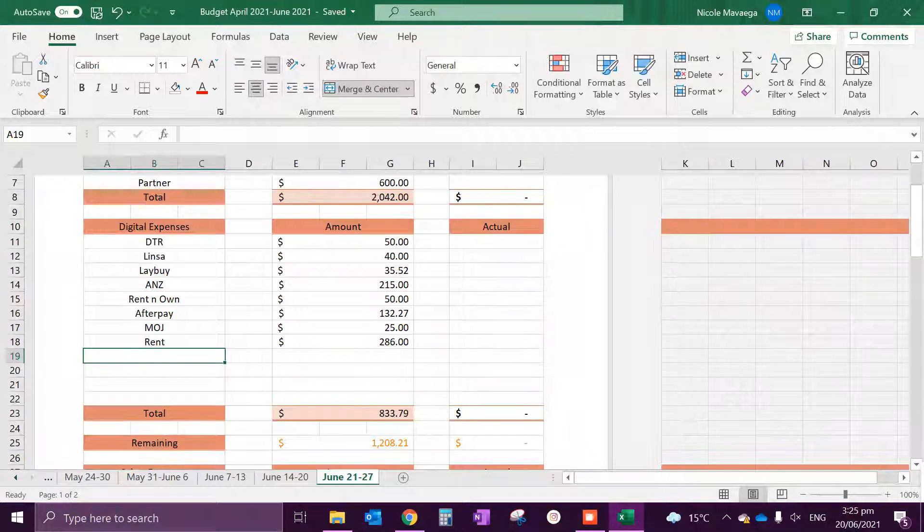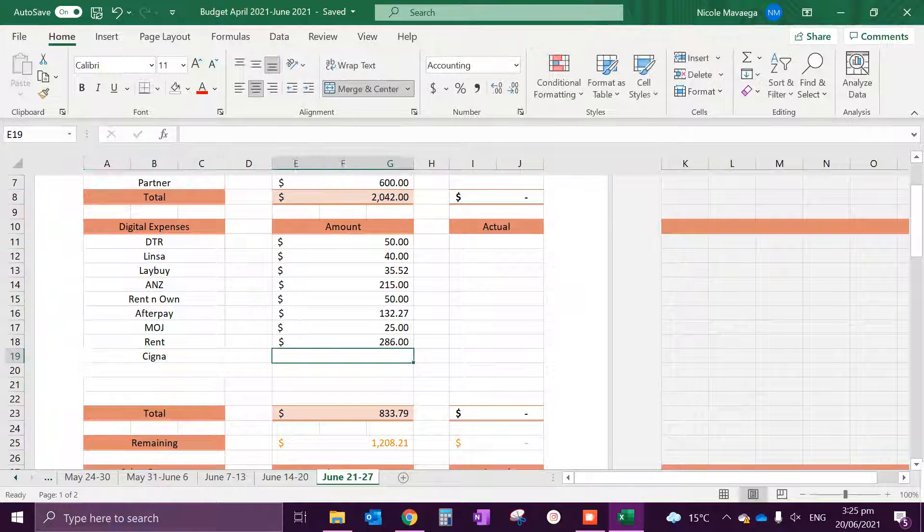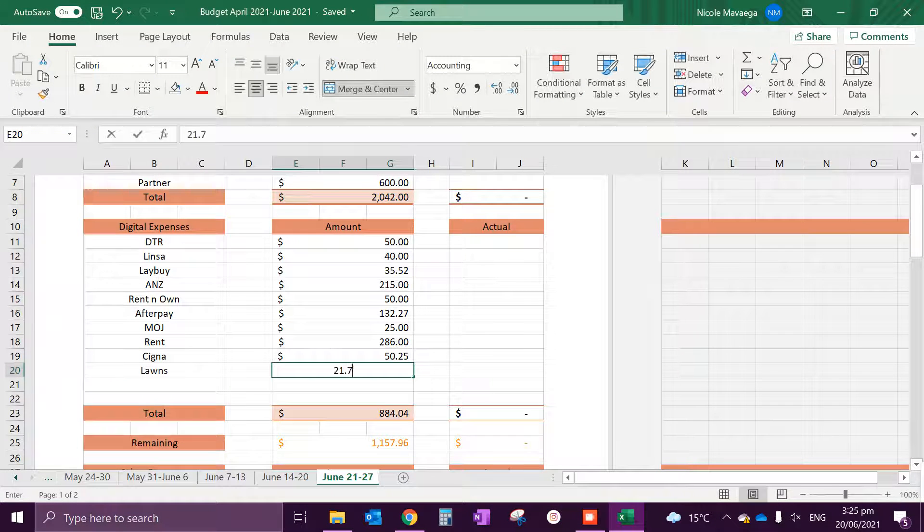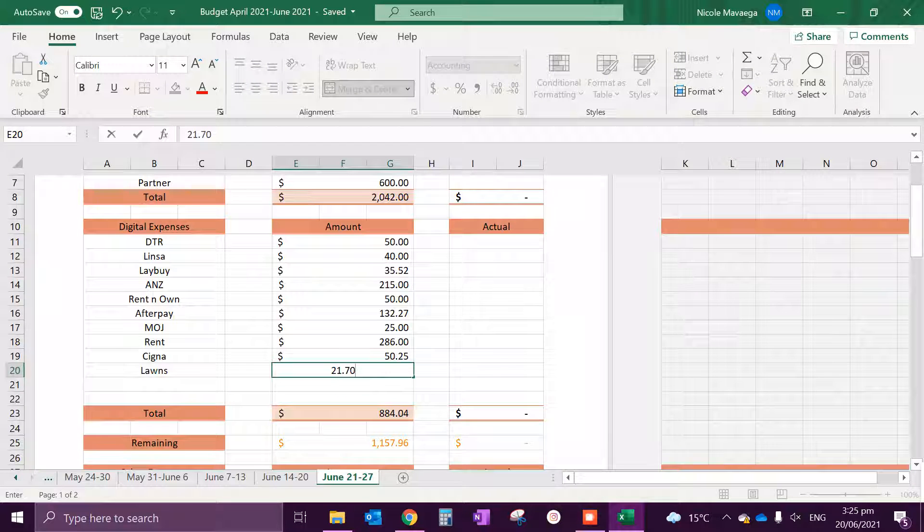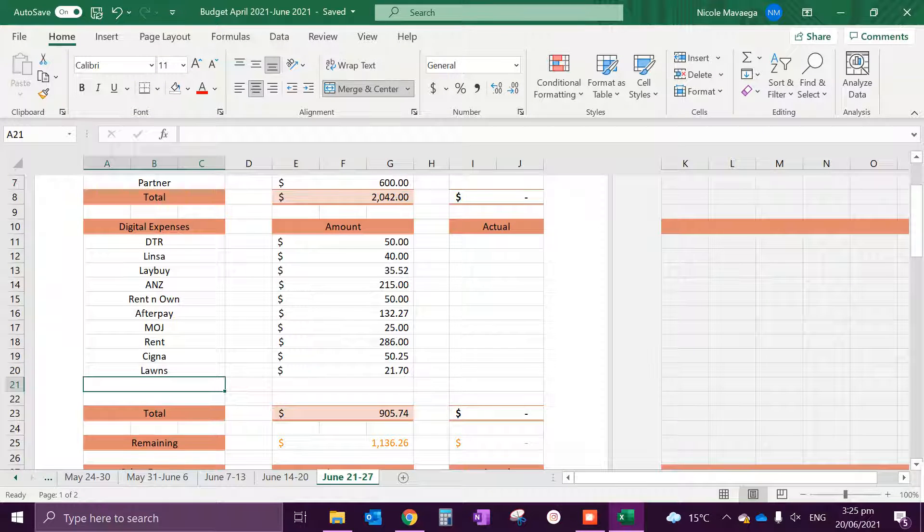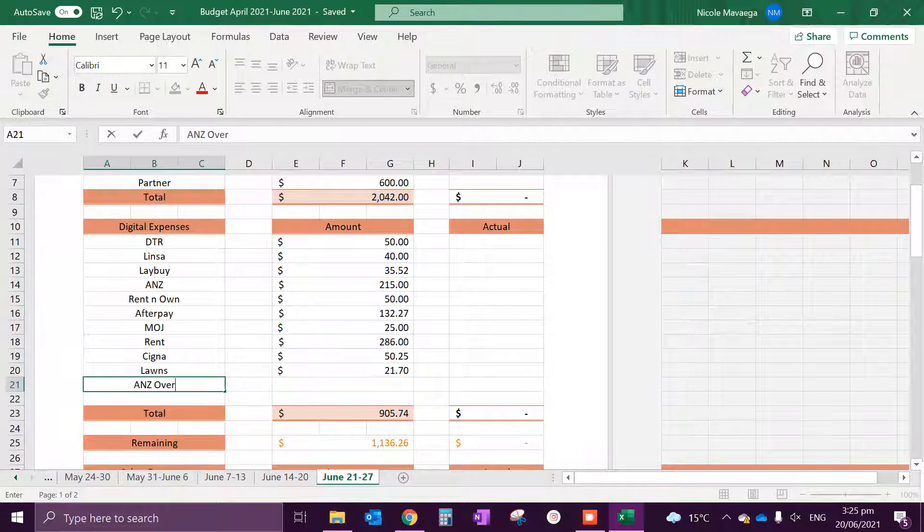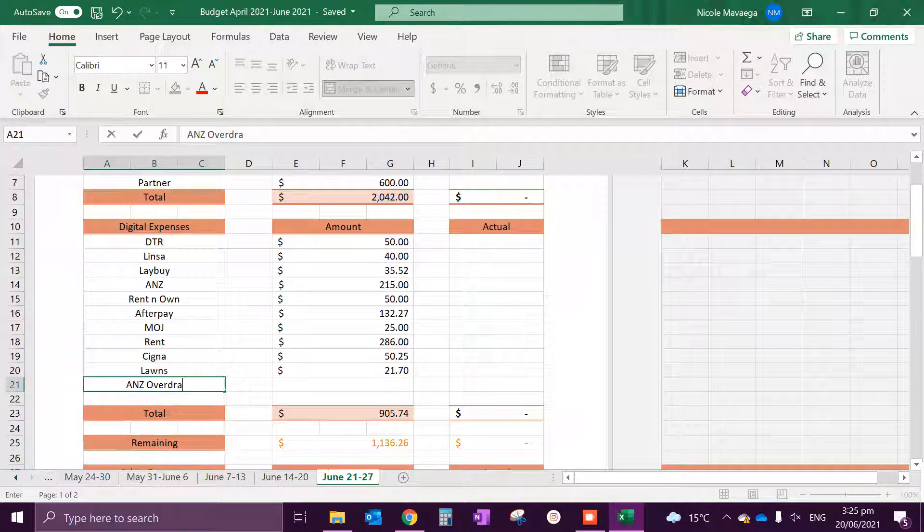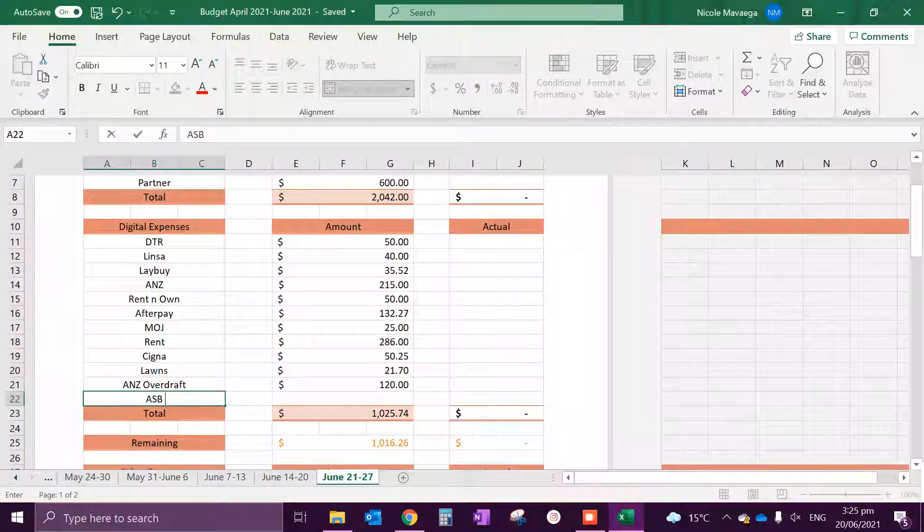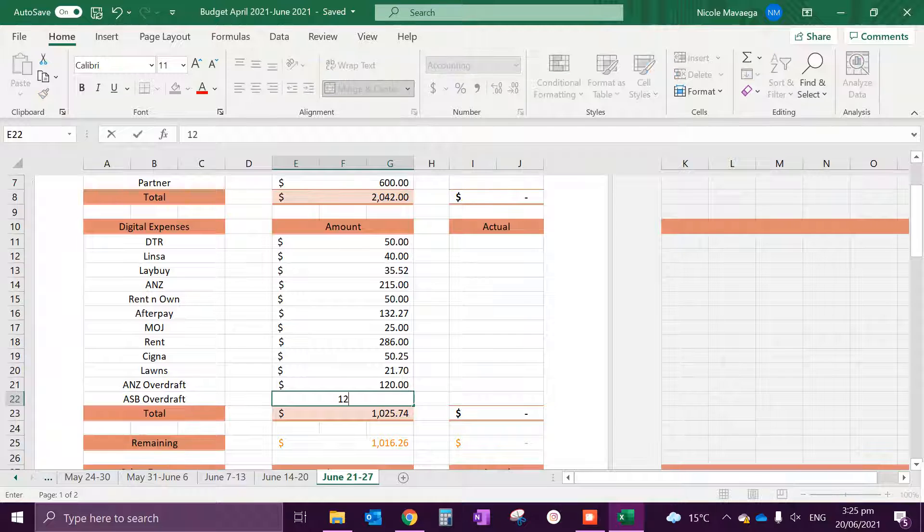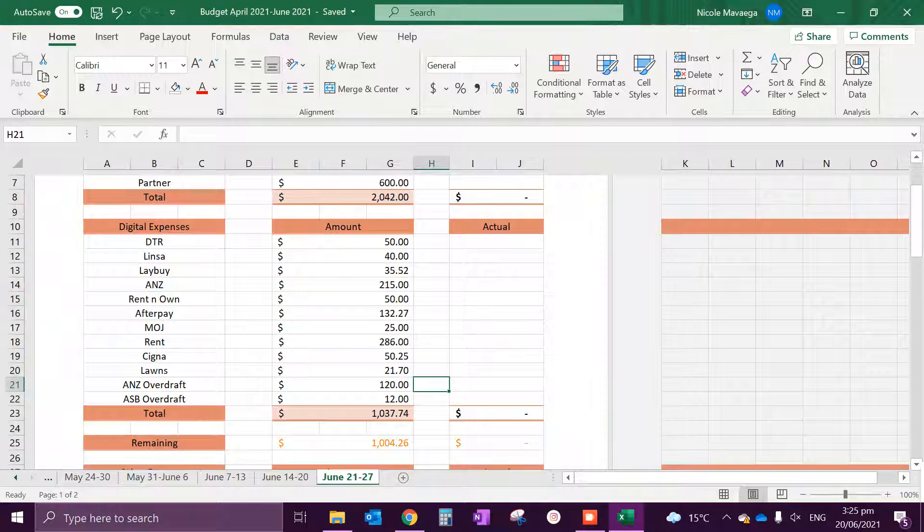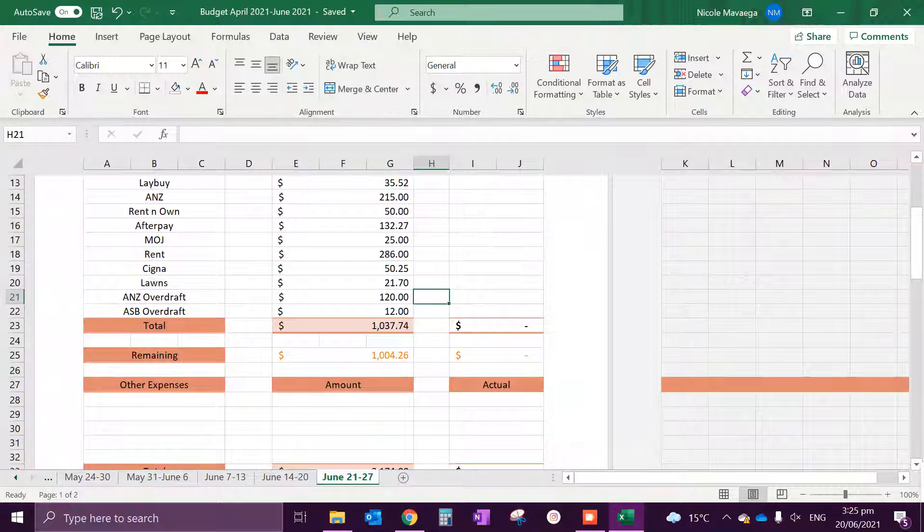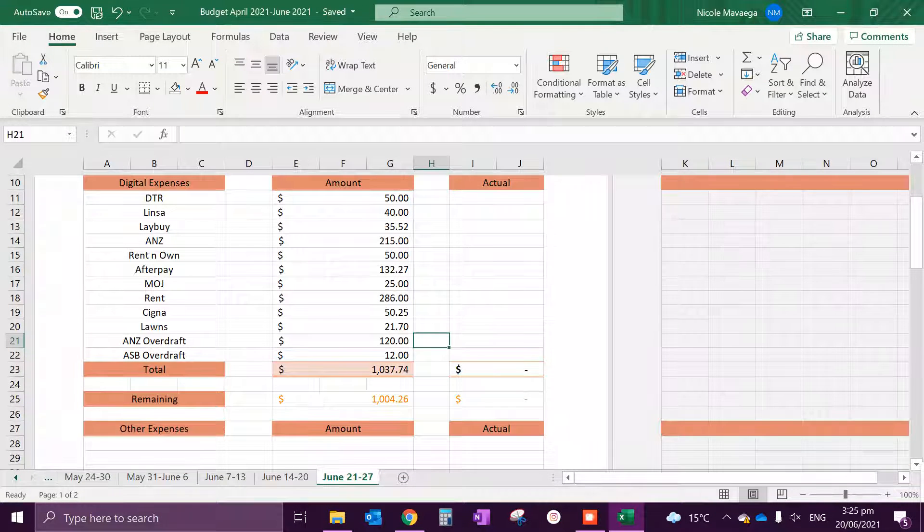We have rent which is $286, CIGNA $50.25, loans. So these are all practically digitally paid. And then we have ANZ overdraft of $120 and ASB overdraft of $12. I think that is pretty much it for our digital expenses.